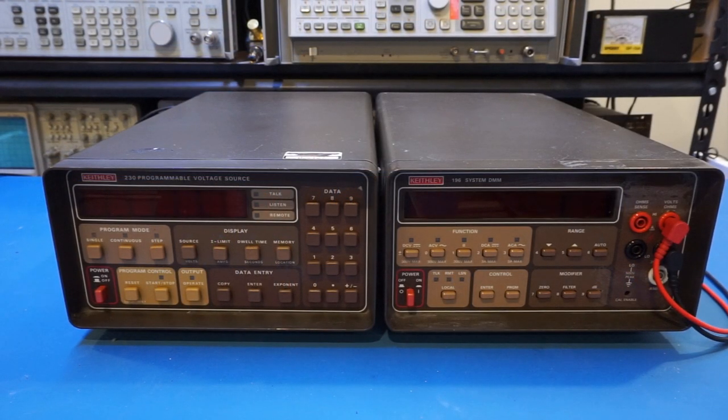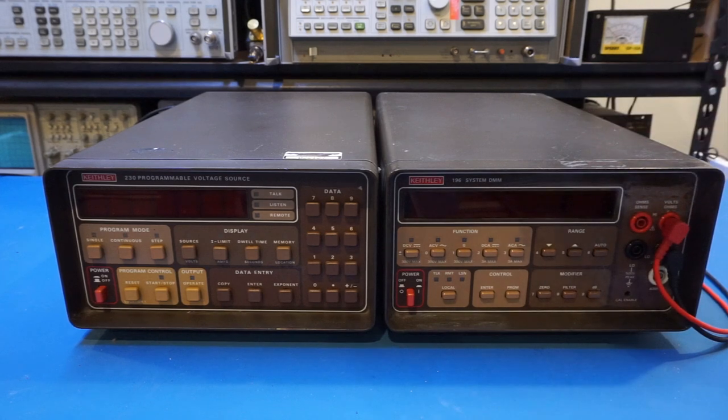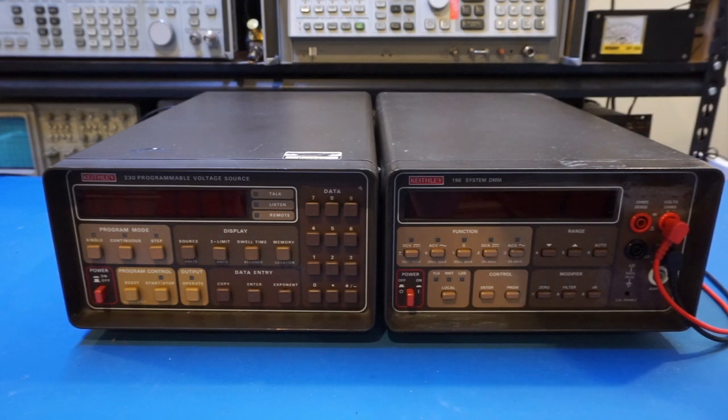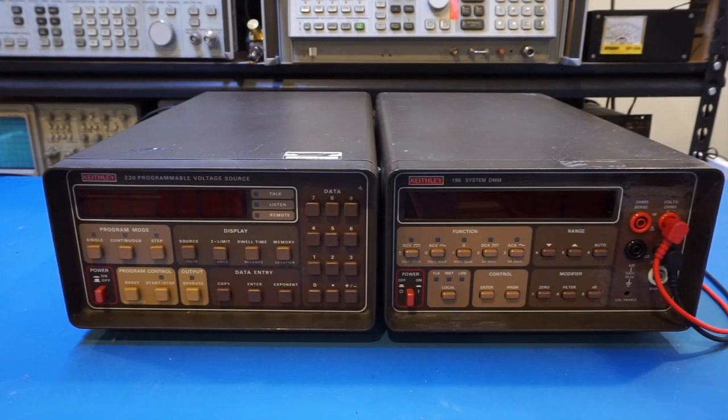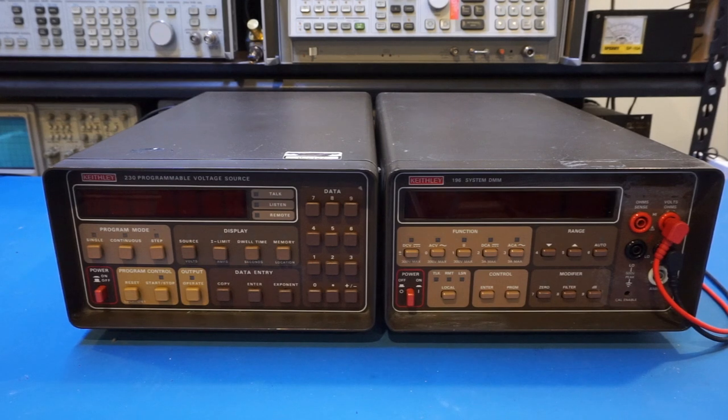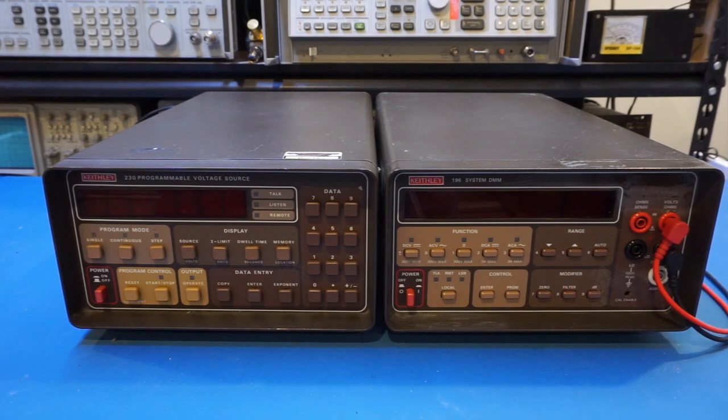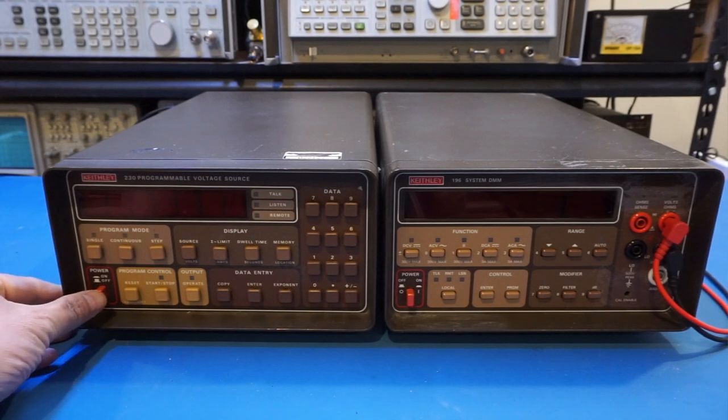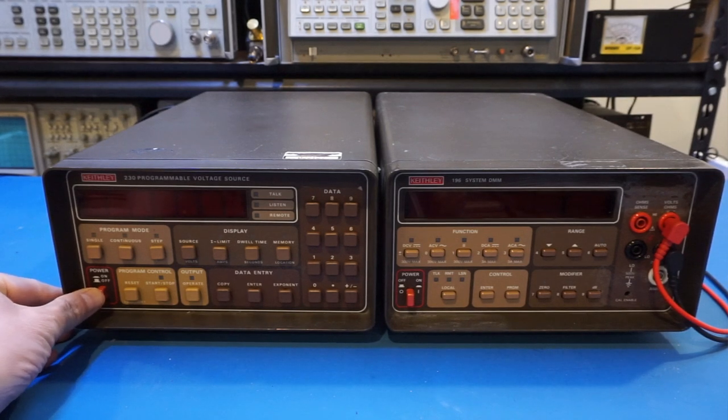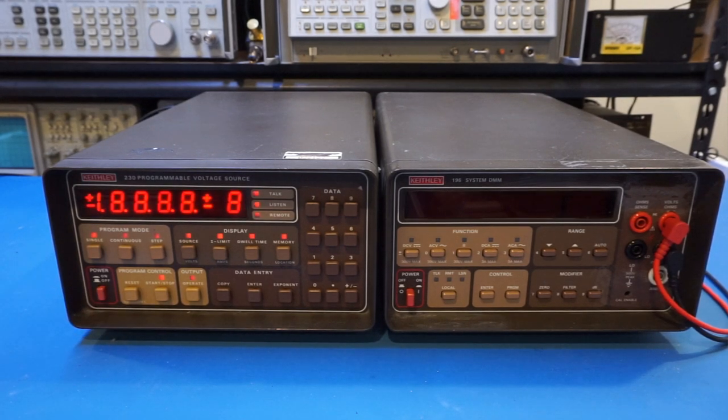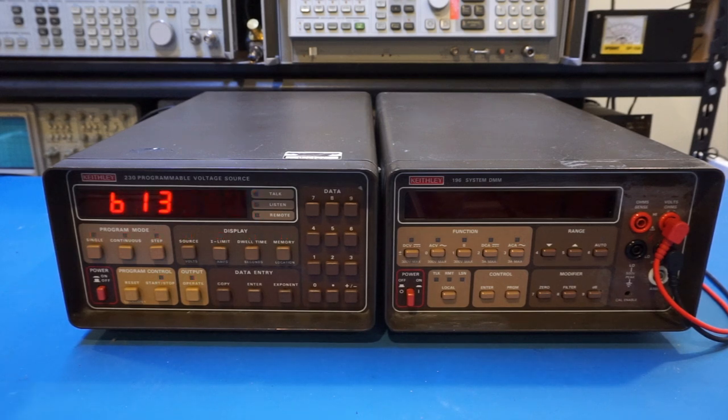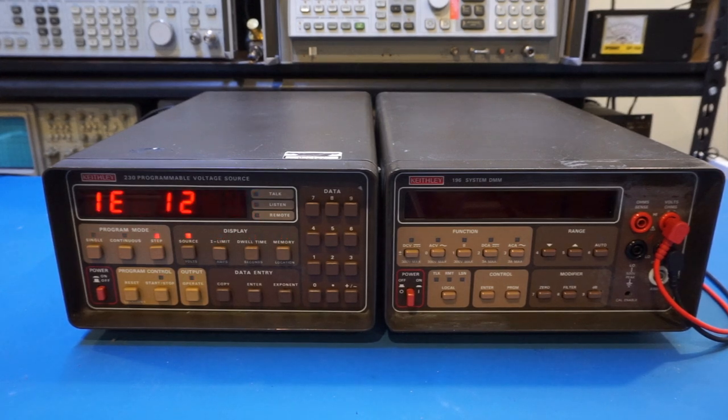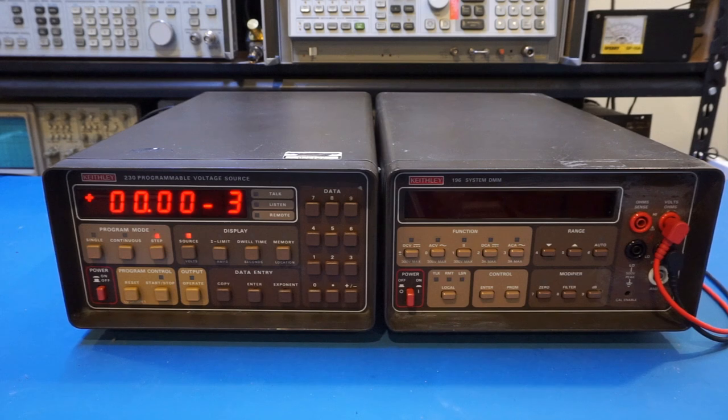Now I have connected the 196 to the back of the output of the Keithley 230 voltage source, and let me power up both units. This one does have a fan, as you saw earlier from the back, so it's a little bit noisy.